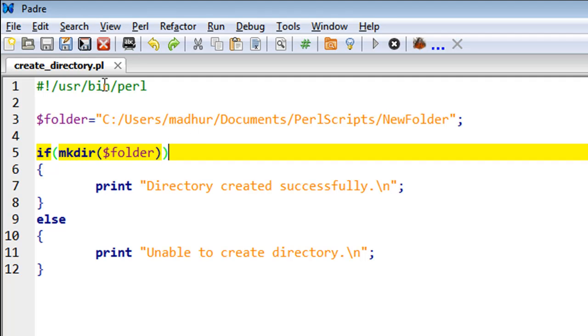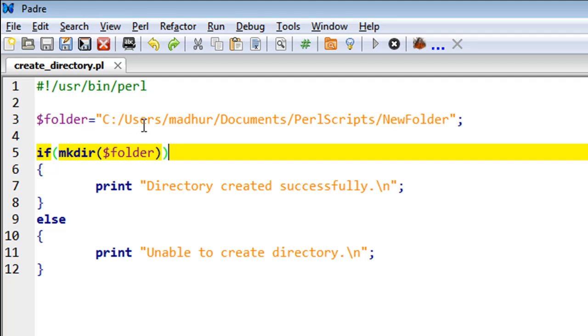I have a script here called create_directory, and in this script on line number three I have created a scalar variable called folder. In this variable I have stored the full path of the folder that I want to create.